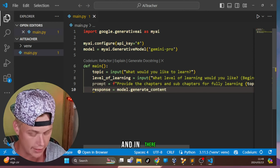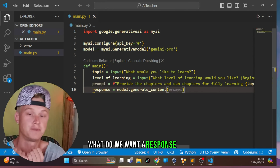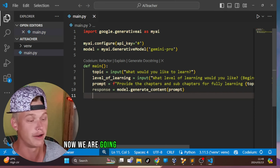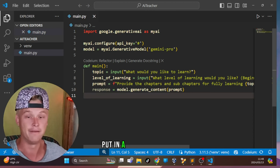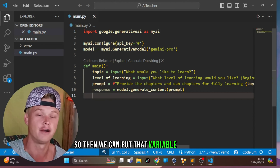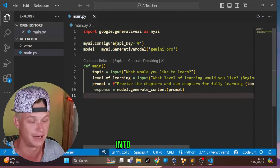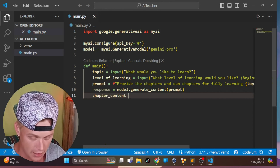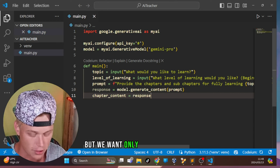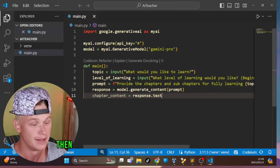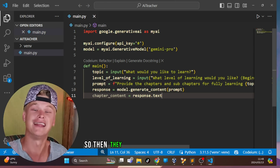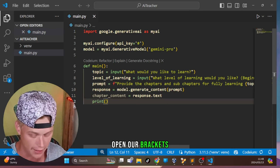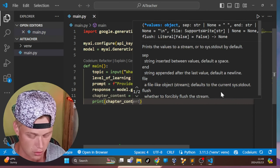We generate the response with `response = model.generate_content(prompt)`. Then we store the text with `chapter_content = response.text`. We print `chapter_content` so the user can see the chapter breakdown and select which chapter they'd like to learn.